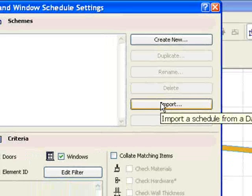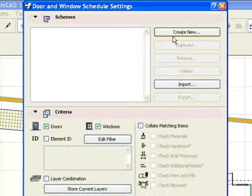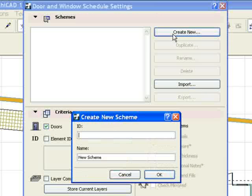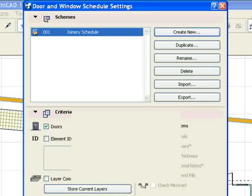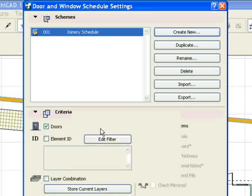We create a new schedule, set an ID for it, and set a name for it. We can check each of the tabs for more information.